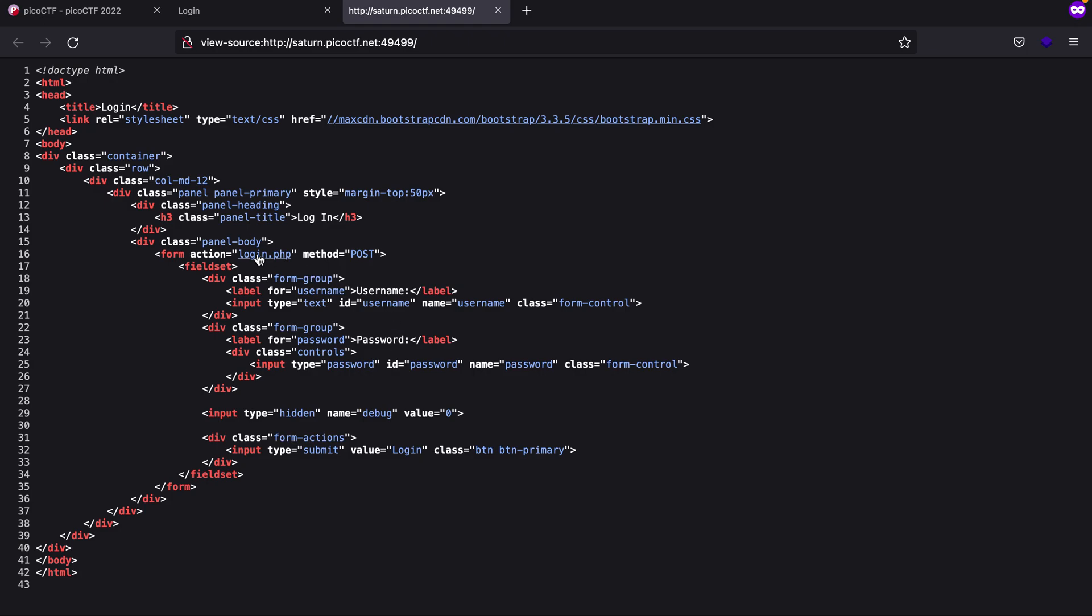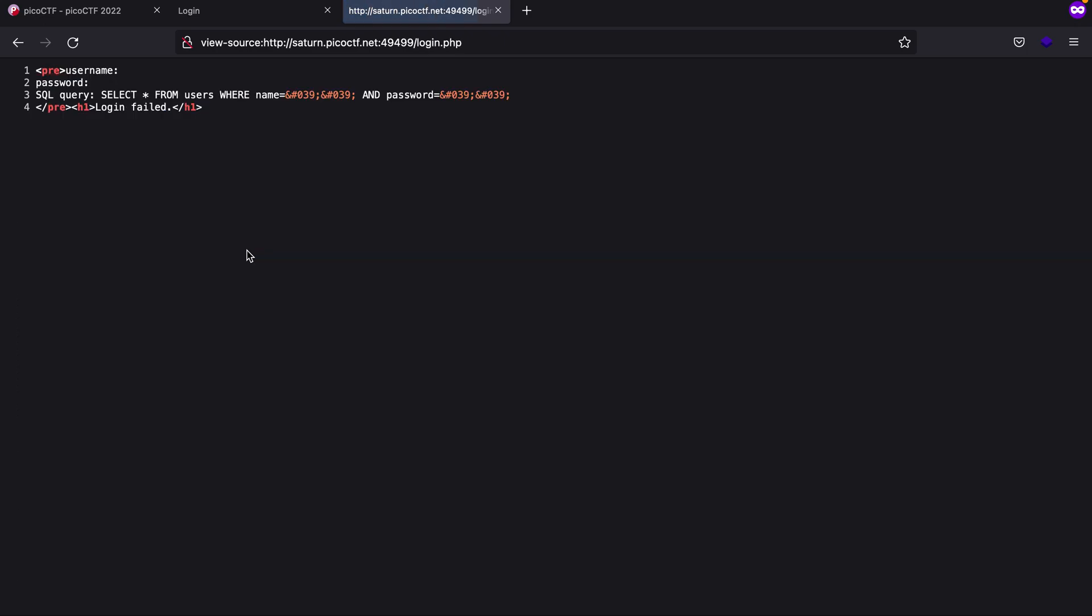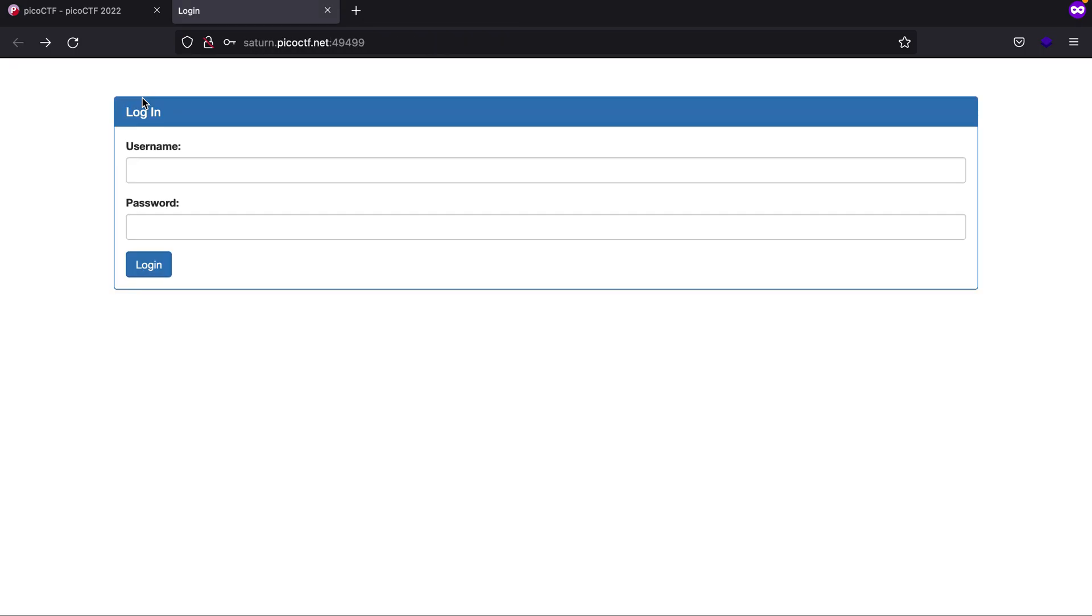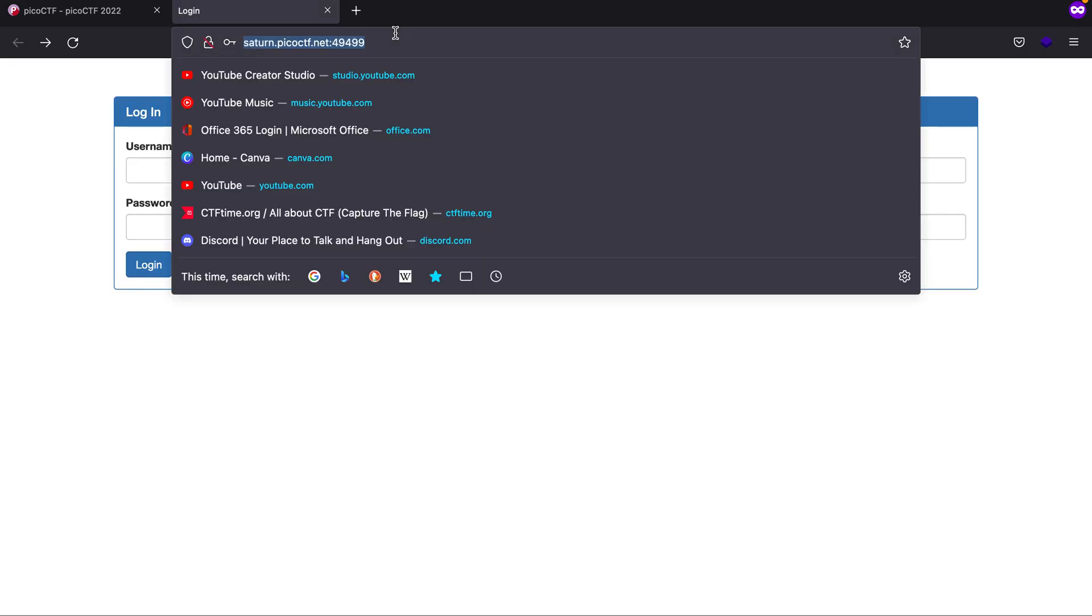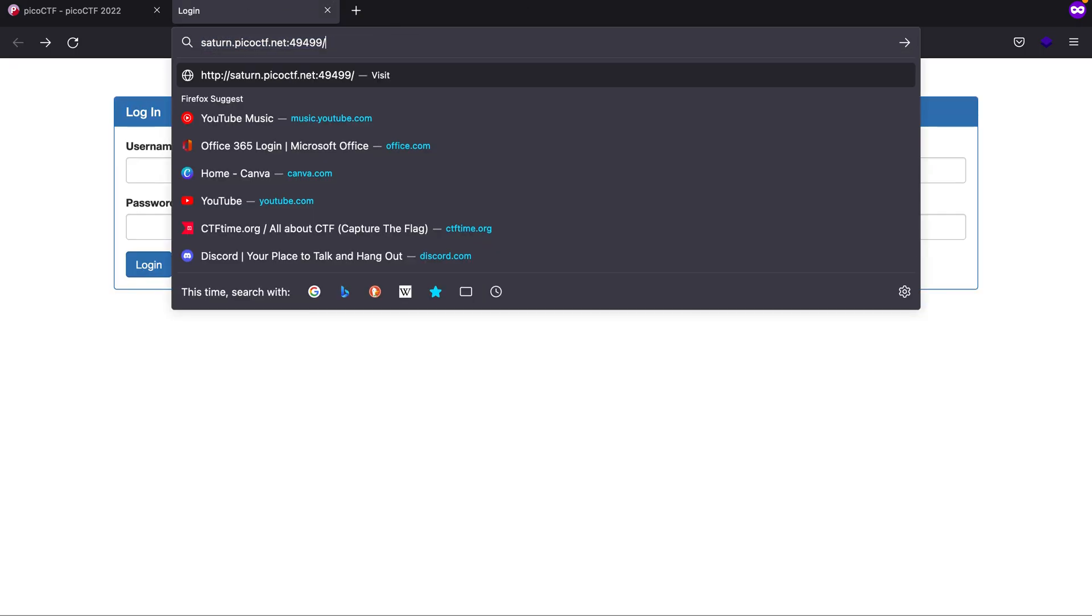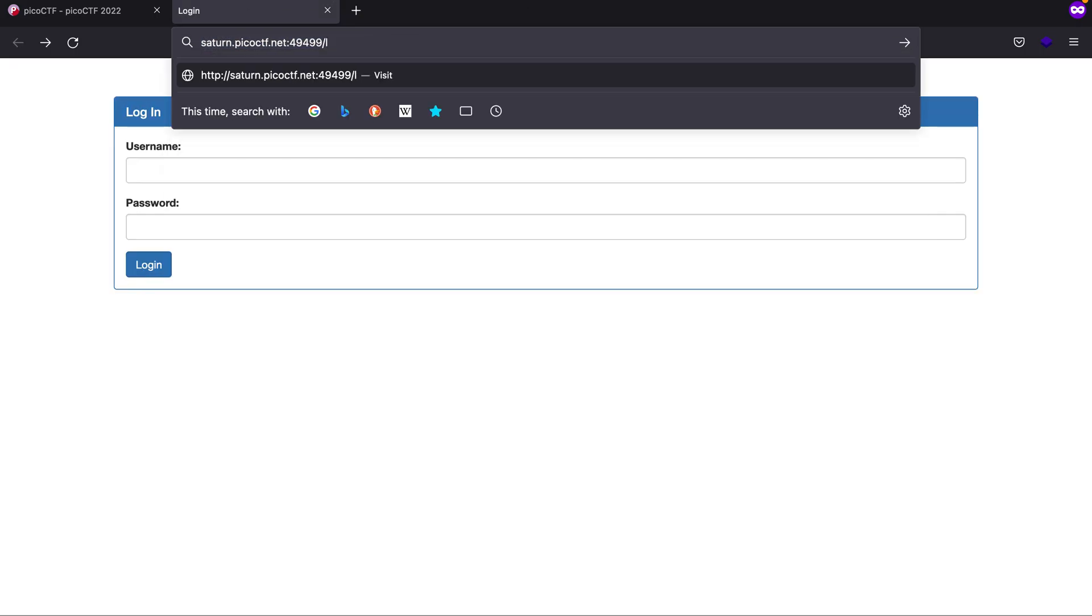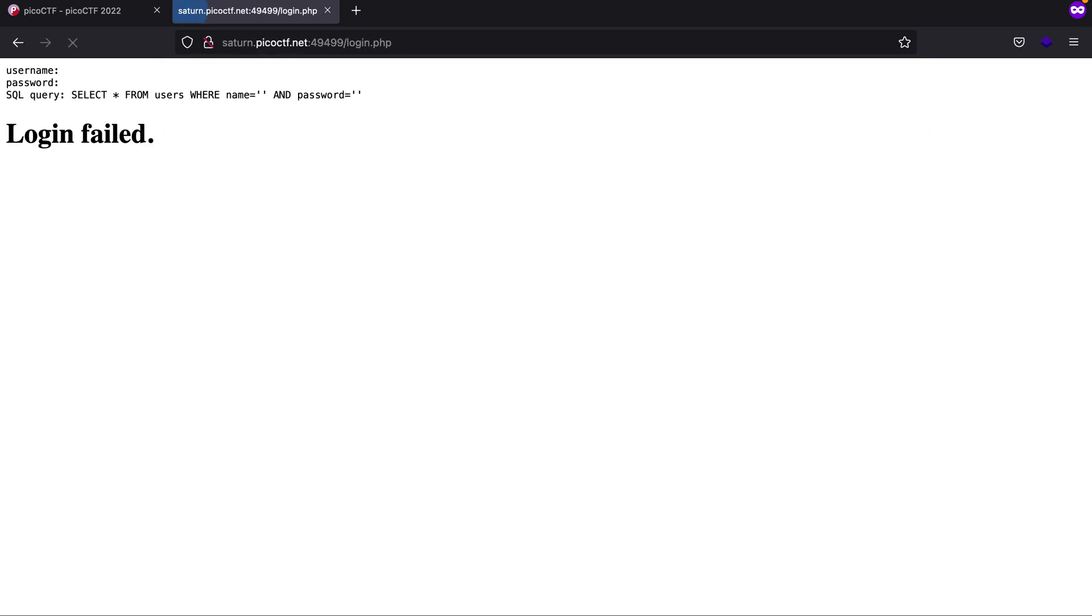But if I click on login.php, here's what we get: we provide a username and password, and in return it shows us the SQL syntax. If I go to that directory, you'll see it says the SQL query is 'SELECT * FROM users WHERE name = [this] AND password = [this]'.